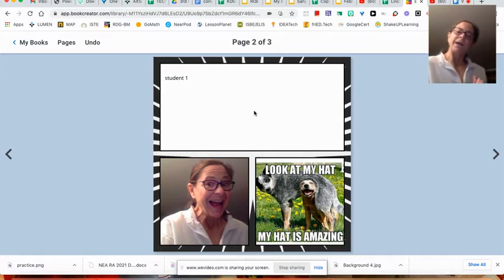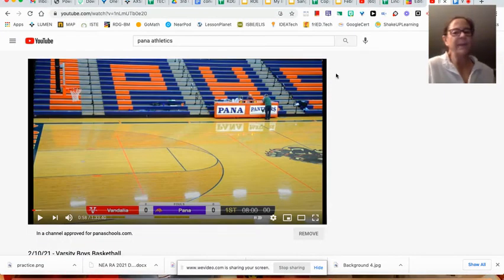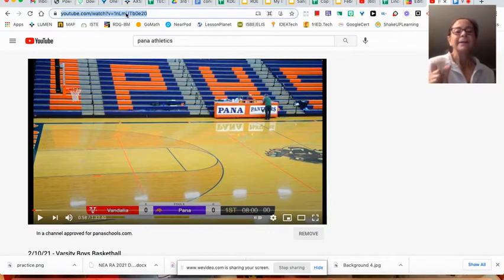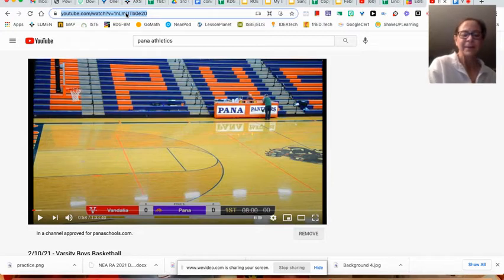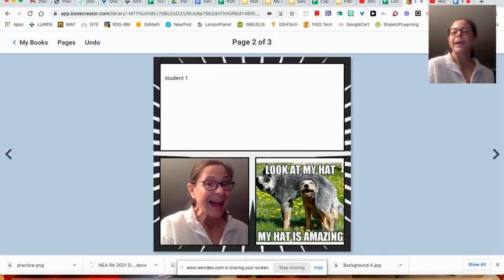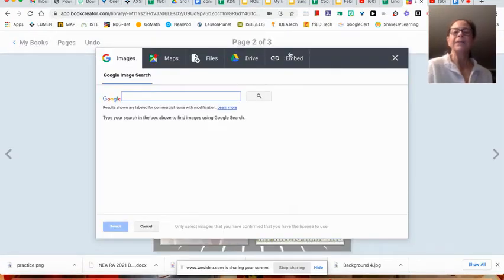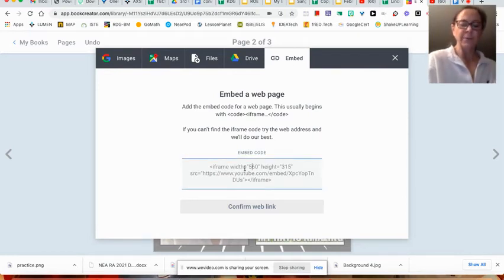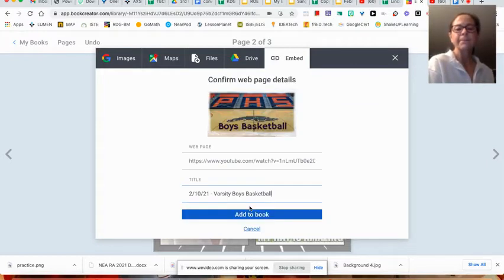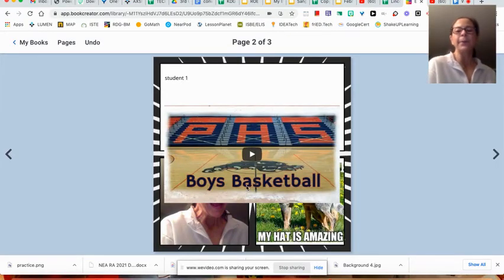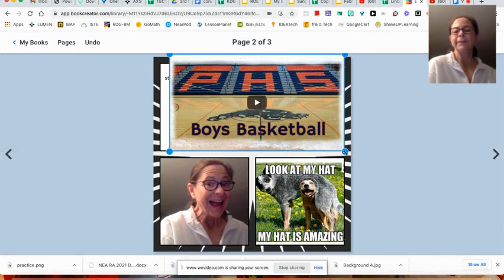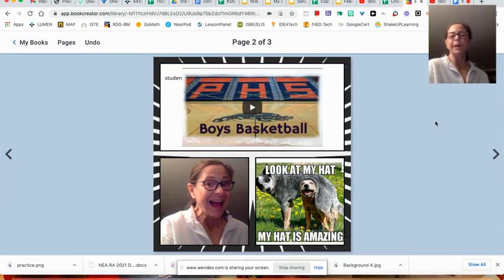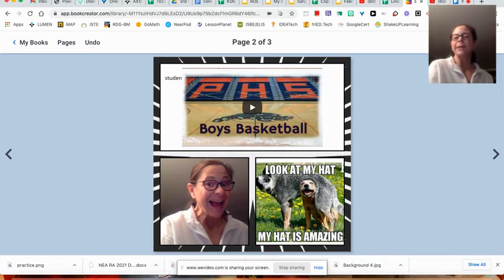But what if I want to find a video? I can go into my YouTube and I have already brought up this varsity boys basketball game from Pana. And I can highlight my address and copy it. Go back to book creator. I'm going to hit my plus sign and go to media and import. Hit the embed. And then down here, we're going to paste the link and put confirm. And now I'm going to tell it, go ahead and add it to my book. And now I can have a link that they just have to click that play button. And it is going to play for them when my book is finished.